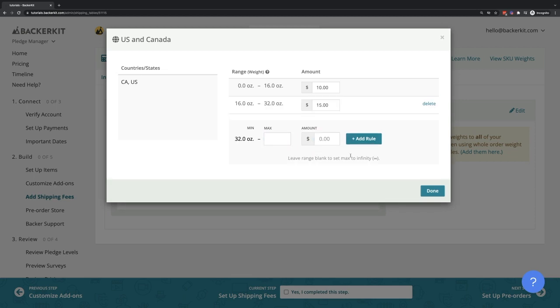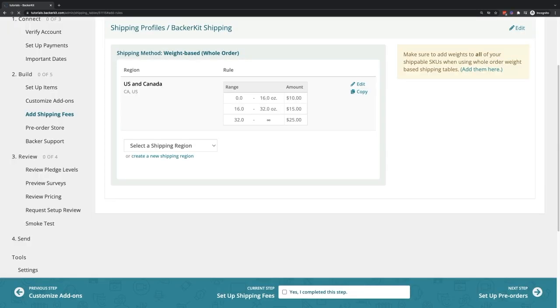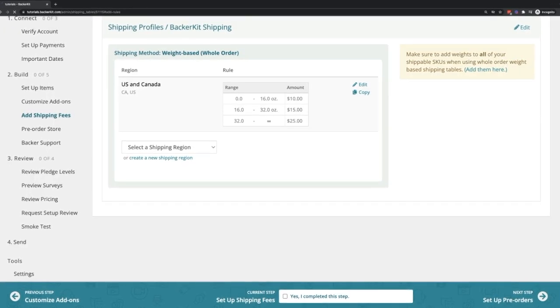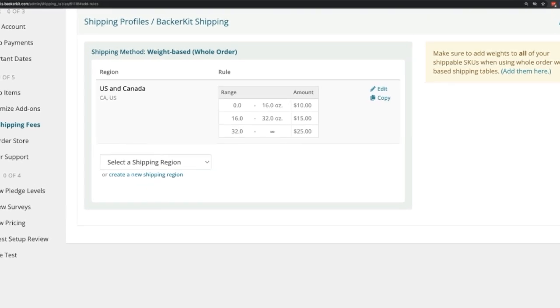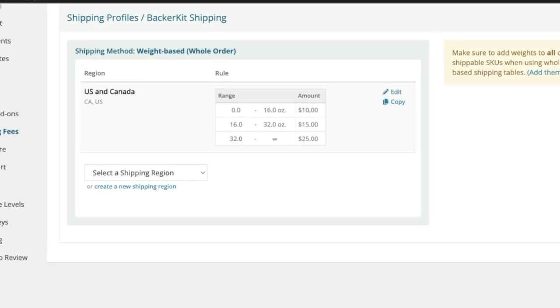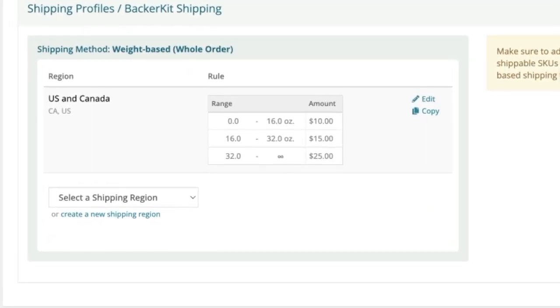Leave the max weight range field blank to create an infinity rule at $25. It is important to set up the infinity rule for all shipping regions. This will charge a max shipping fee for orders that may go over any anticipated amounts.